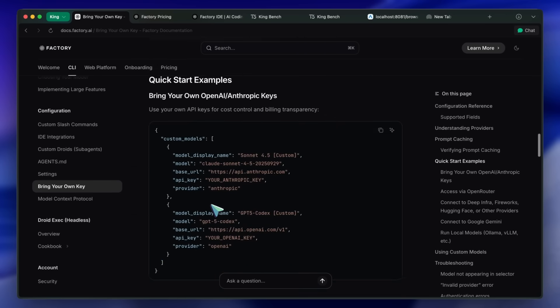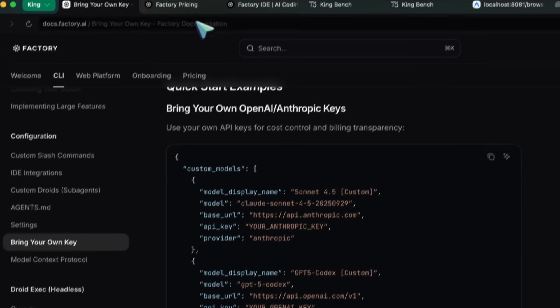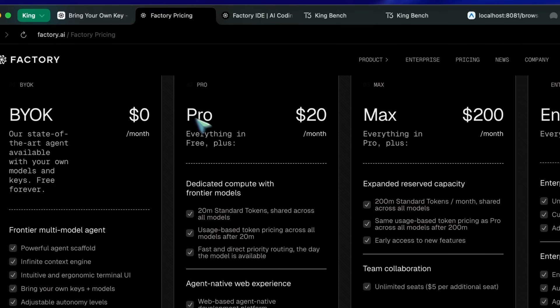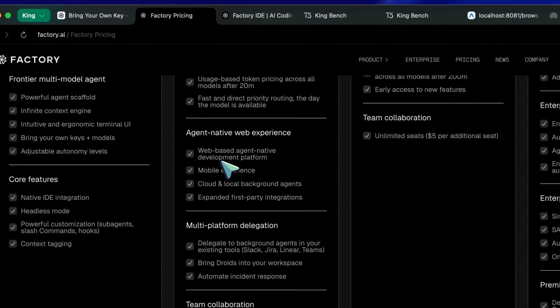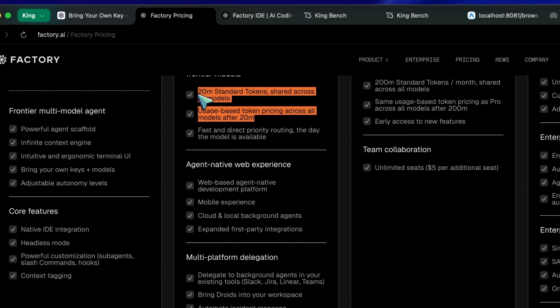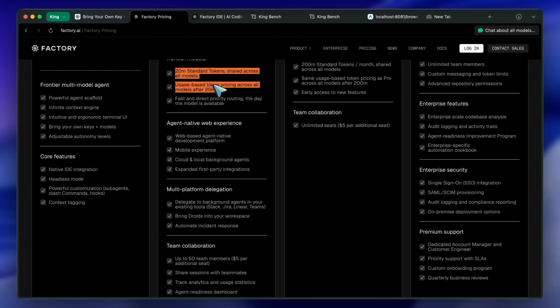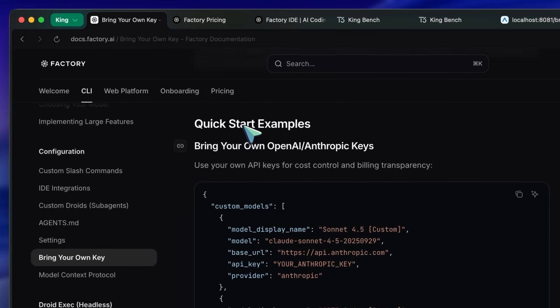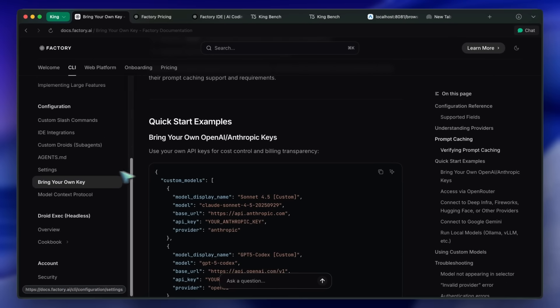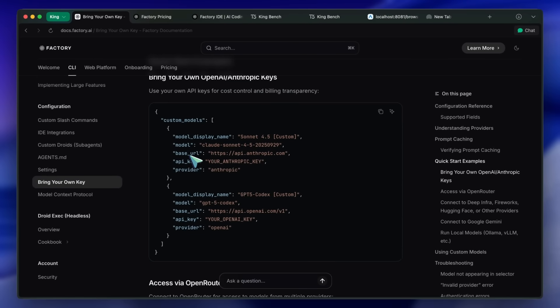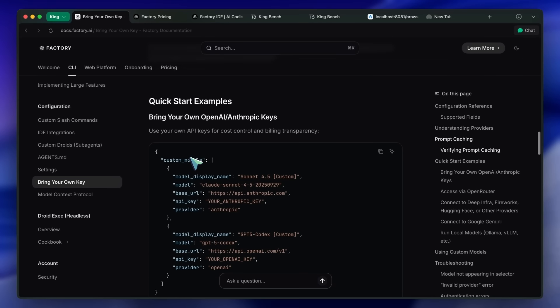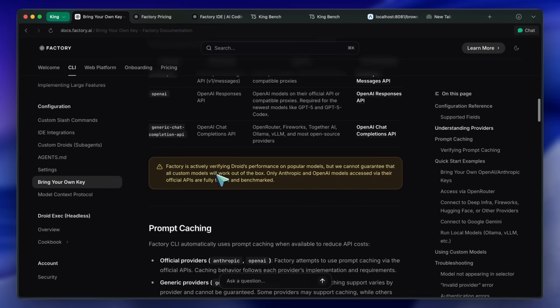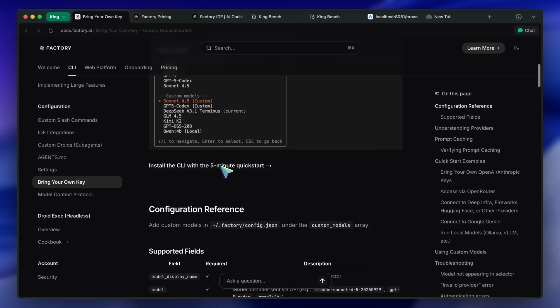It also gives you a free pro trial without any card required, similar to Cursor or Windsurf, which give you 20 million tokens for models like Sonnet, GPT-5, and things like that. They boast that their agentic performance can make Sonnet perform like Opus, and that's what I've been seeing talked about as well. You can also configure it with any custom API.